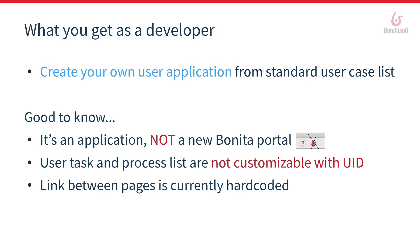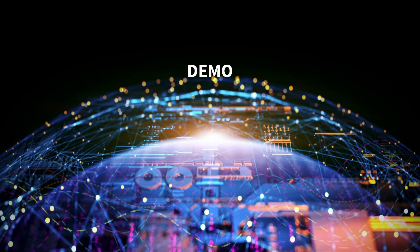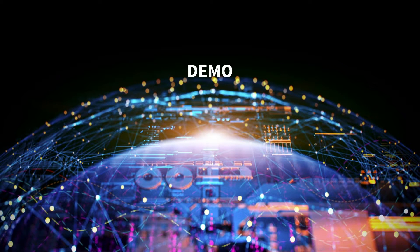Then, to finish, the link between the pages of the application is currently hard-coded. I will now show you how to implement this new user application and what it contains.